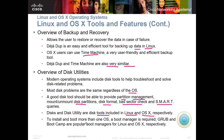To install and boot more than one OS, a boot manager is required. Grub is on the Linux side and allows you to boot multiple operating systems — either multiple Linux systems or a Linux and a Windows system. Boot Camp is a popular boot manager for OS X as well.